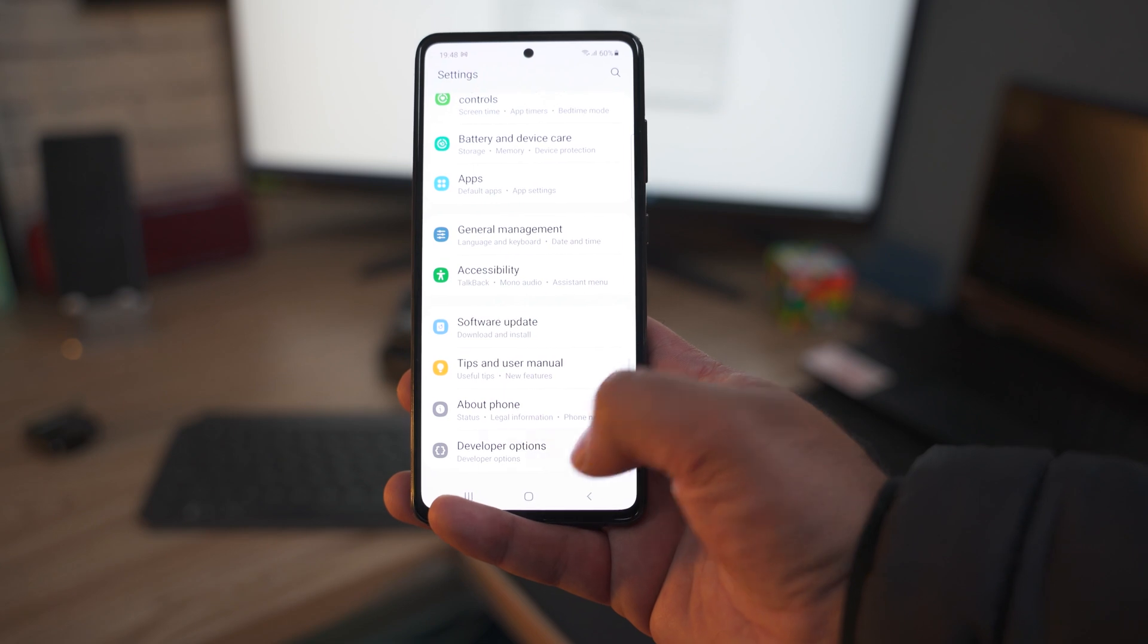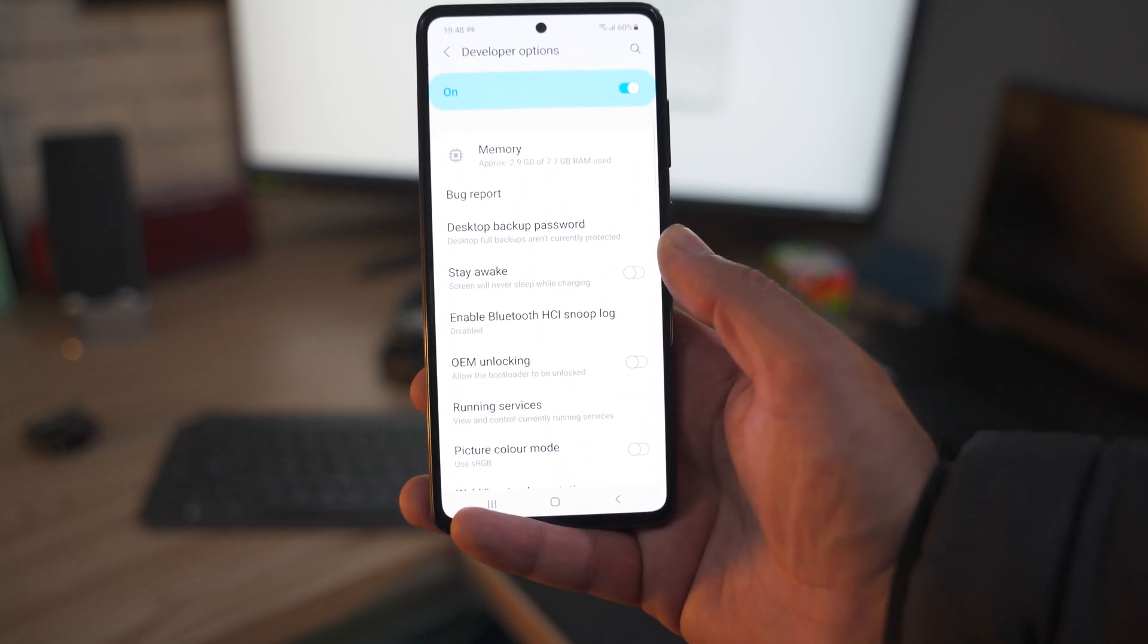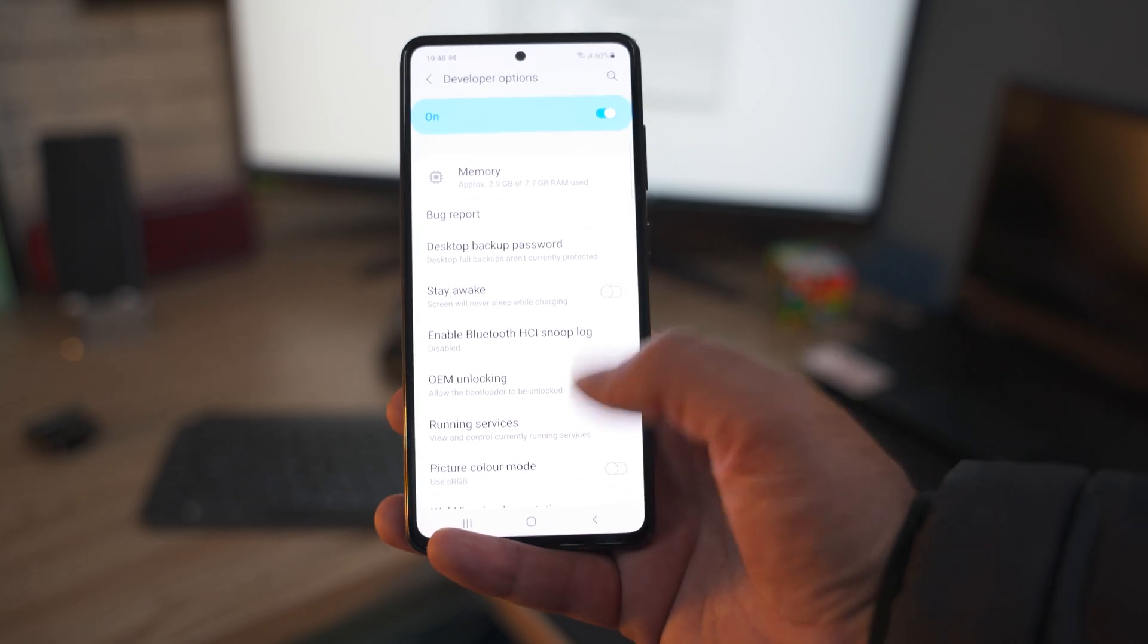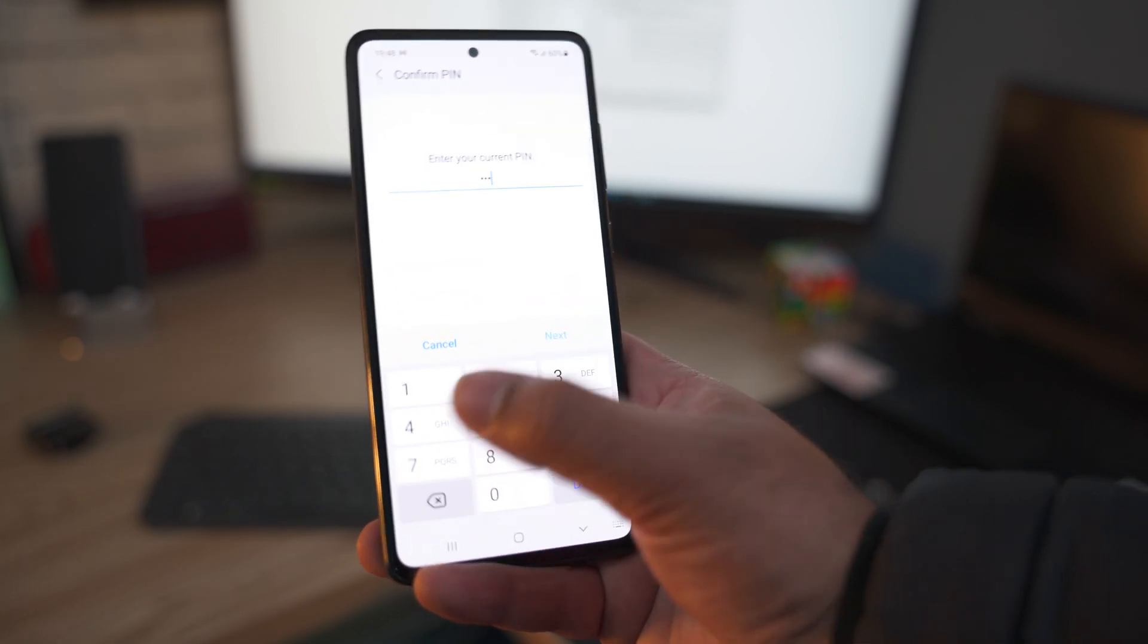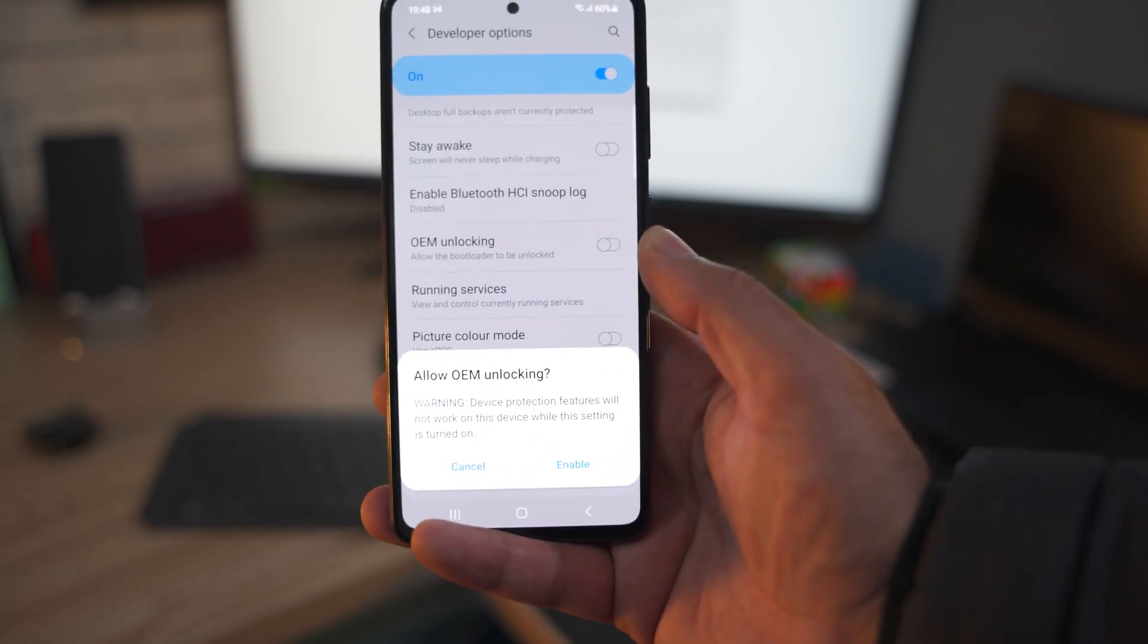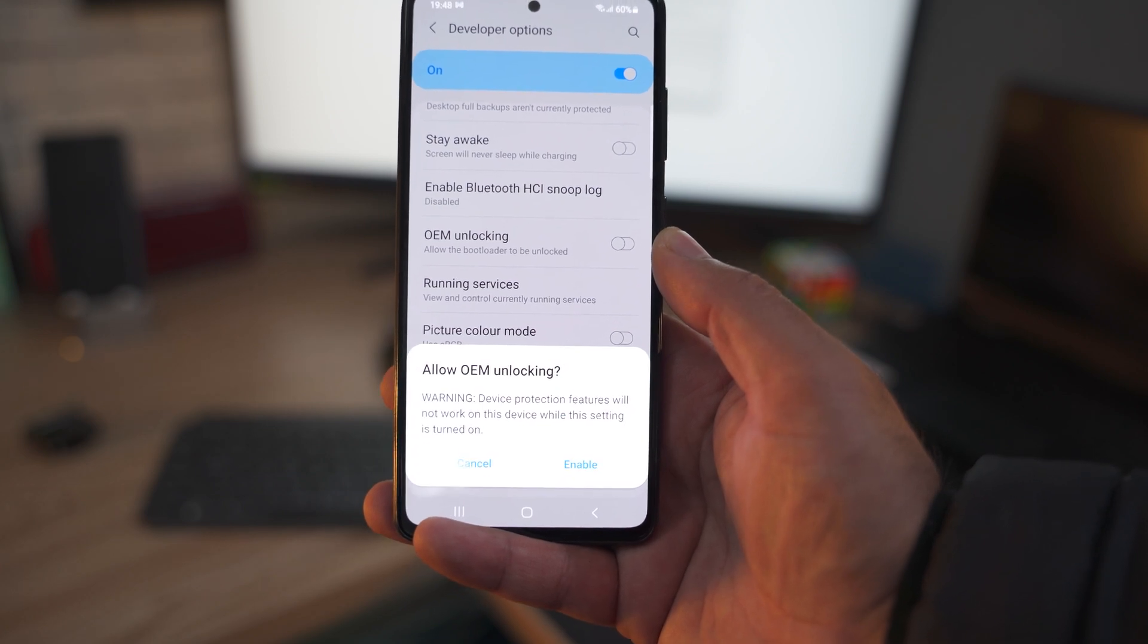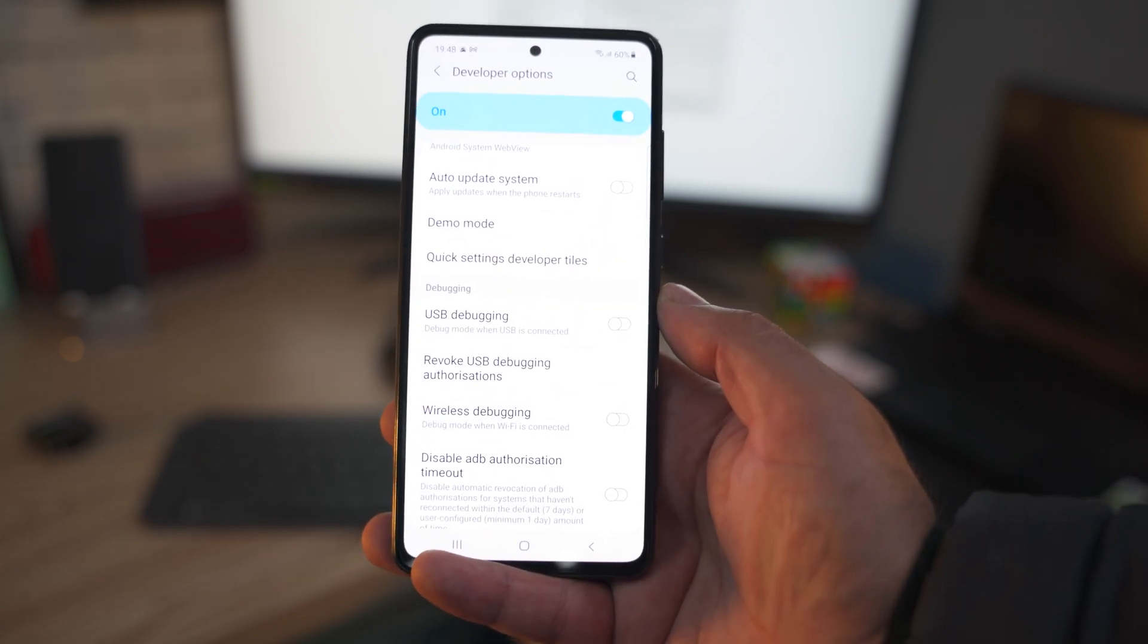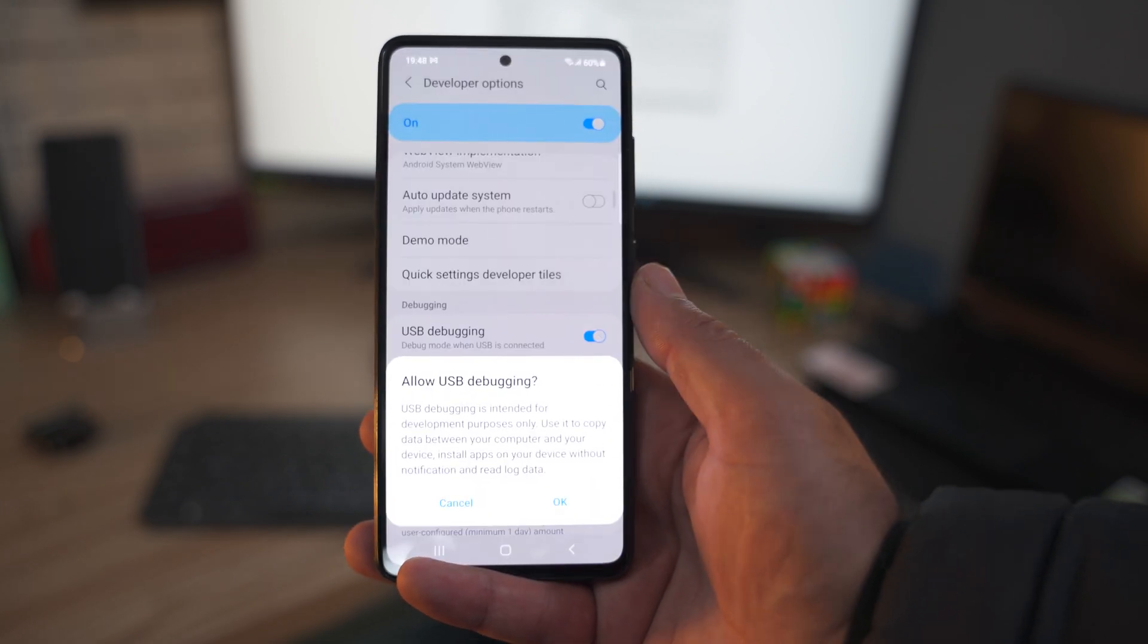Once you have the developer options, go to the developer options now and enable the OEM unlock and USB debugging from the developer options too.